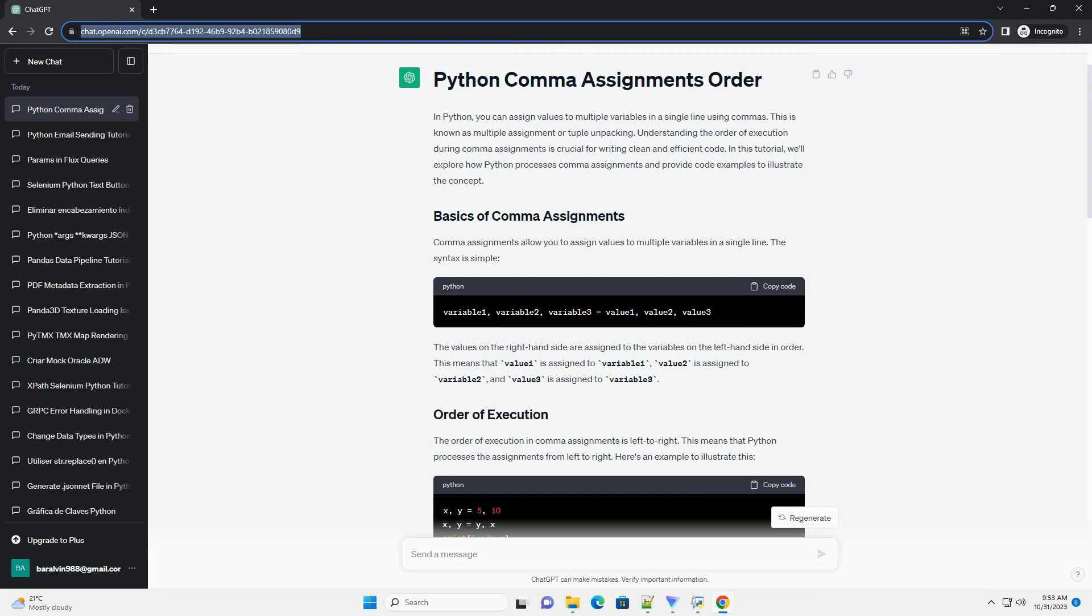Comma assignments work not only with individual variables but also with tuples. You can use this feature to easily unpack values from a tuple and assign them to variables. In this example, we have a tuple point with two values, and we use comma assignments to unpack these values into the variables x and y.